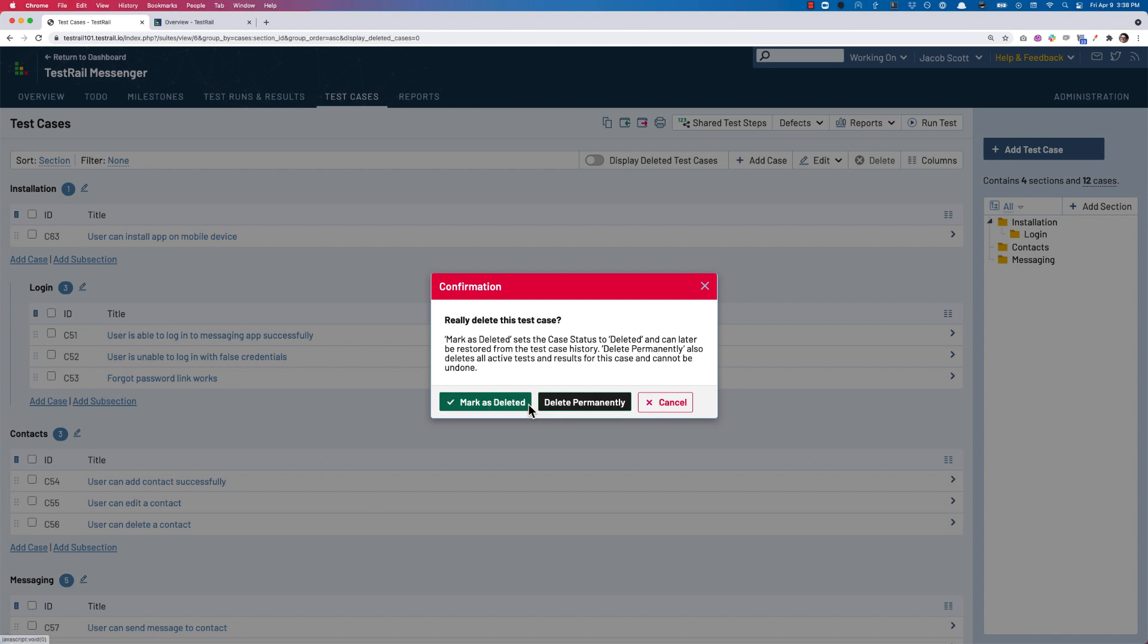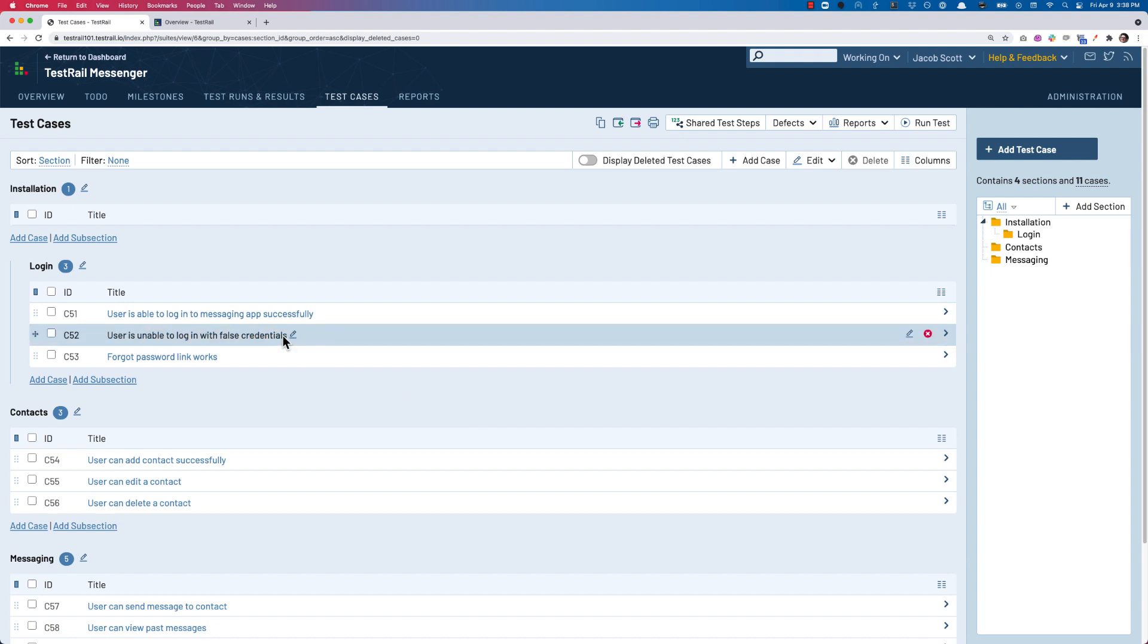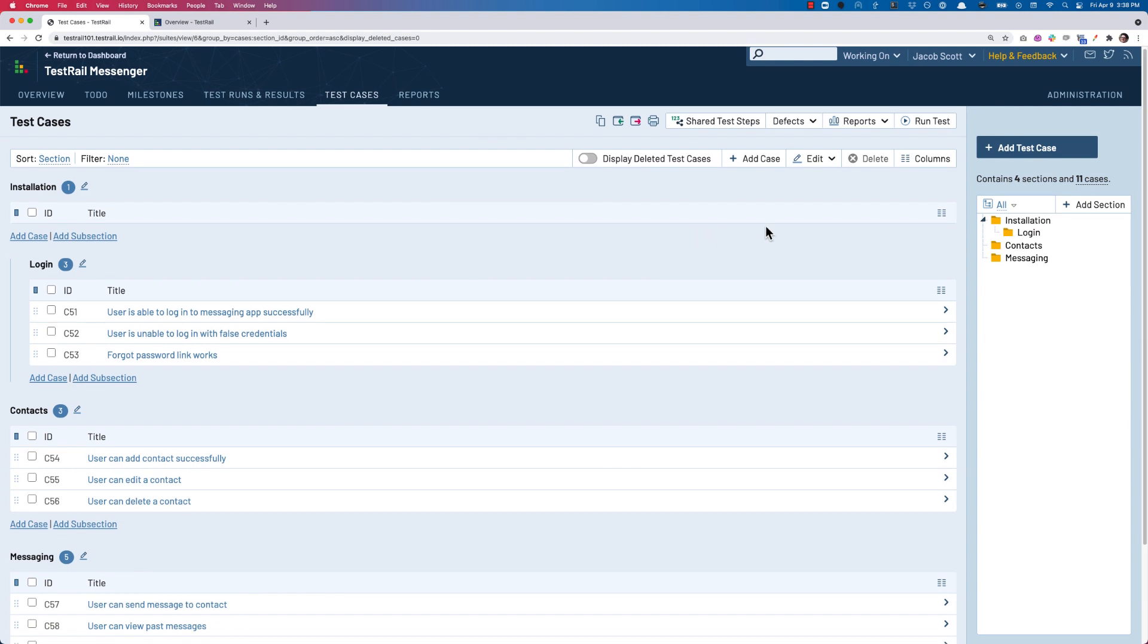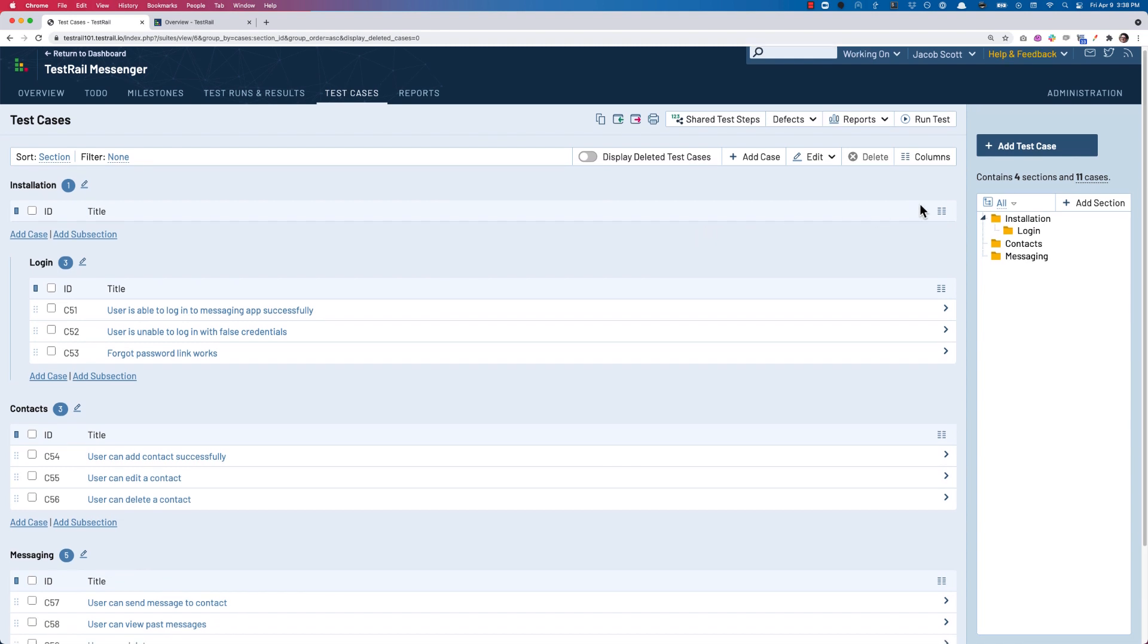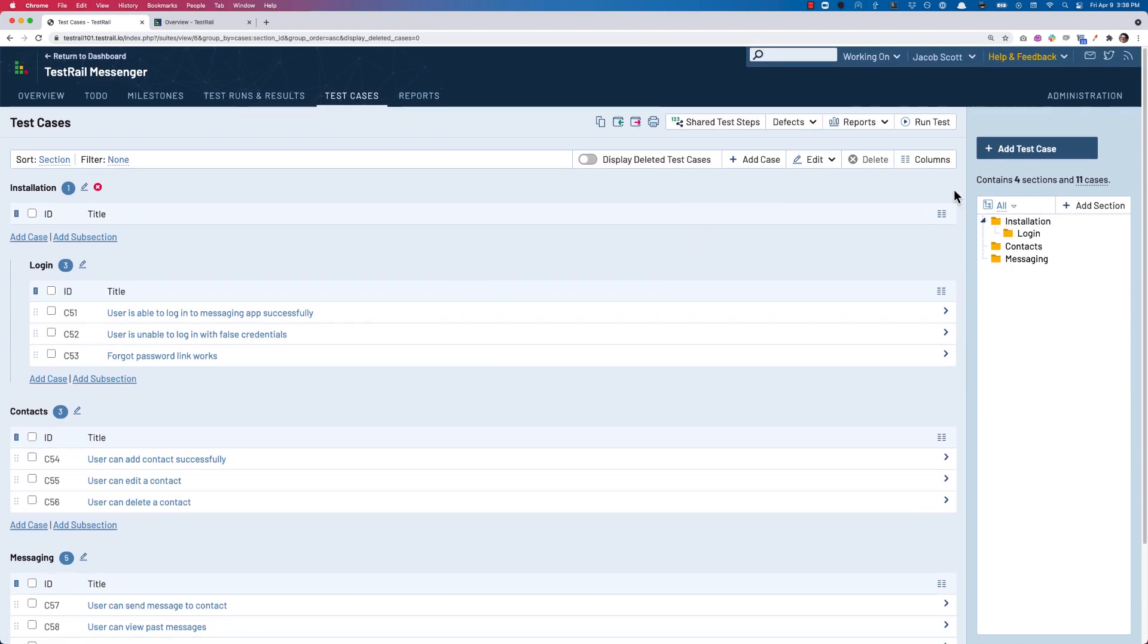Now instead of deleting permanently, our default option is to select mark as deleted. With that done, we can see that the test case disappears from the list, so it's no longer cluttering up our work zone, and the test case will automatically be deleted after a certain number of days that you can configure in your administration settings.